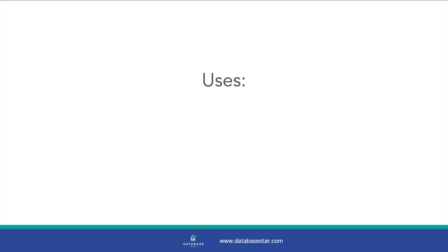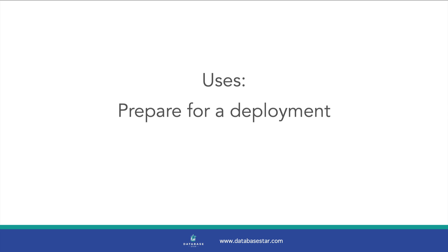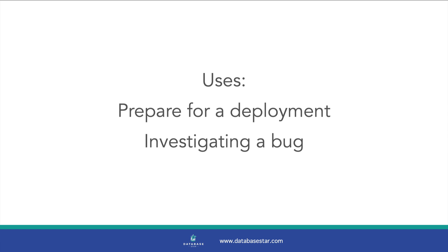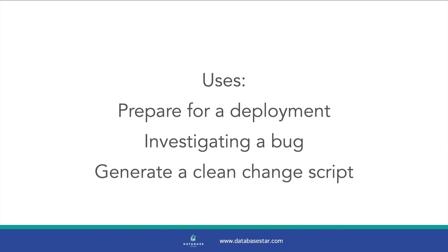There are a few ways you can use pgCompare. First, you can use it to prepare for a deployment and review schema or database changes, like we have done in this example. Another use is if you're investigating a bug in production and want to check if the databases are the same. You can compare production to a lower environment, such as UAT or staging, to see what may be different. You can also use it to generate a clean change script for your version control. Also, because pgCompare is cross-platform, you can use it on Windows, Mac, and Linux.